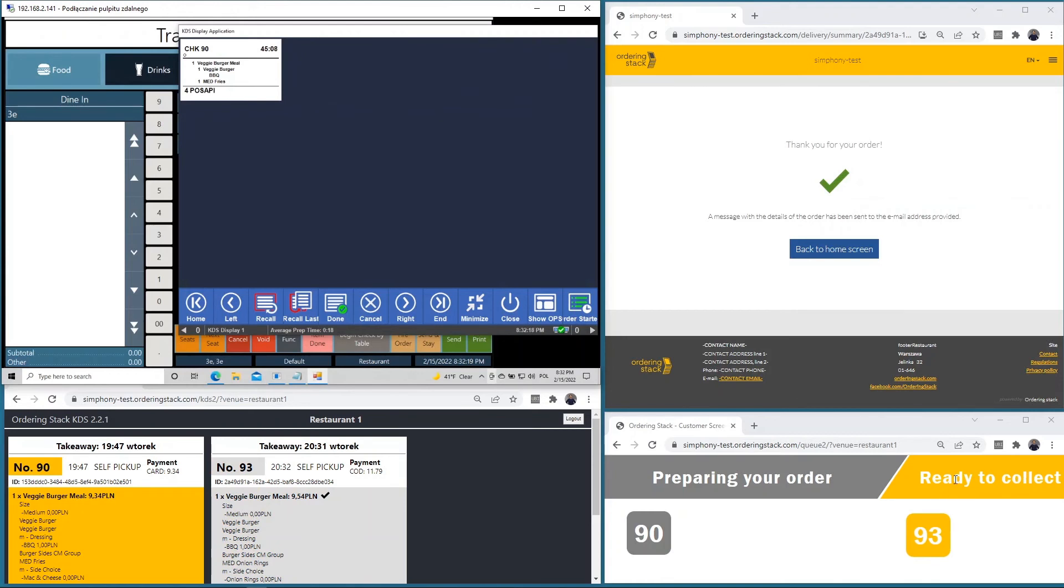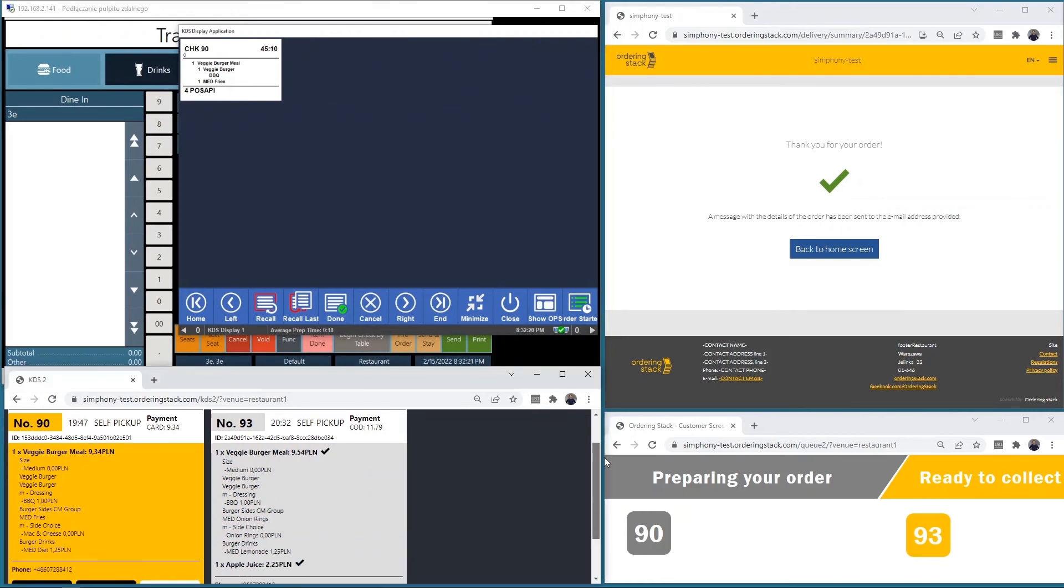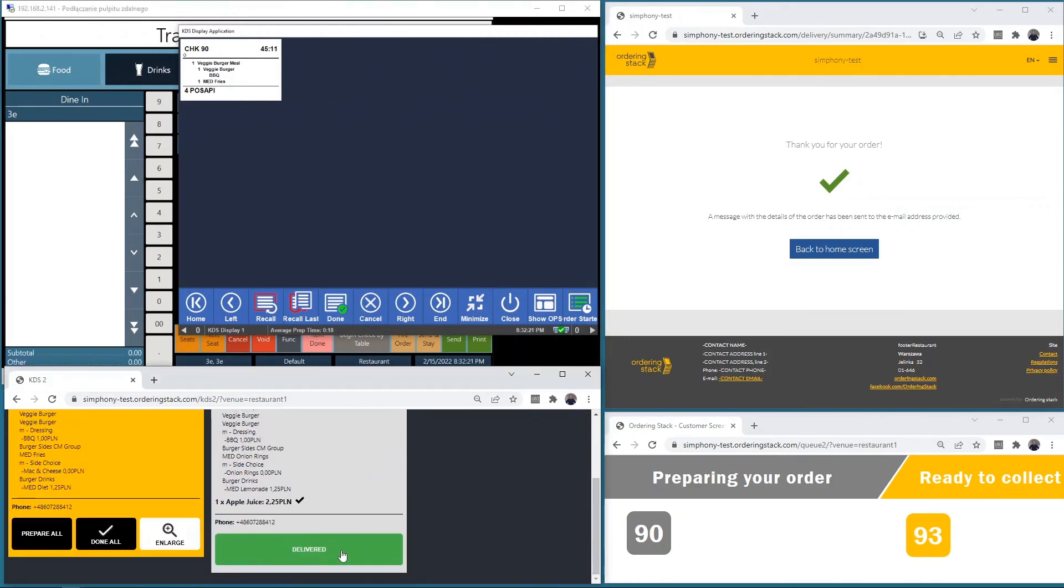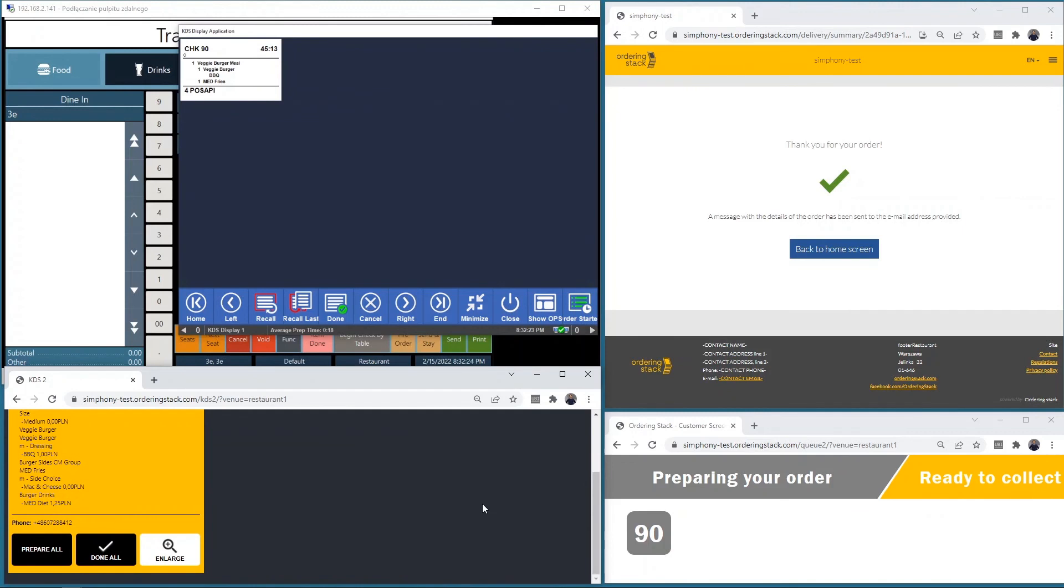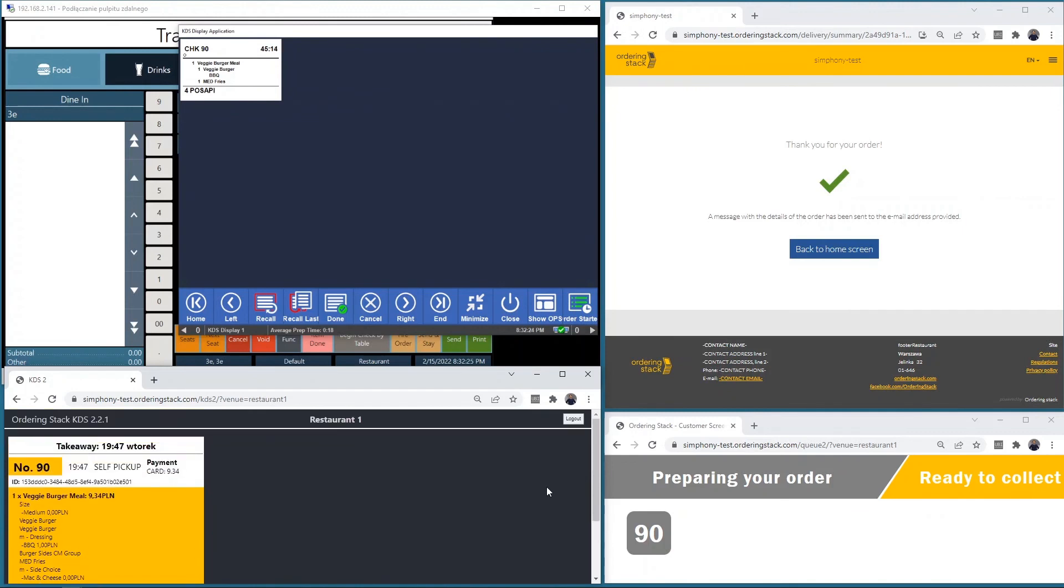And as we mark it in Ordering Stack, it will disappear from the status screen.